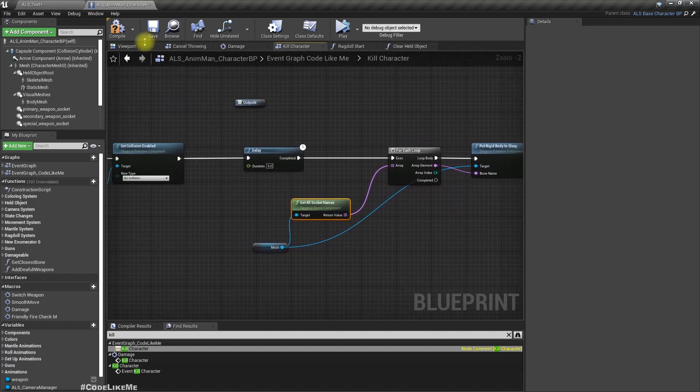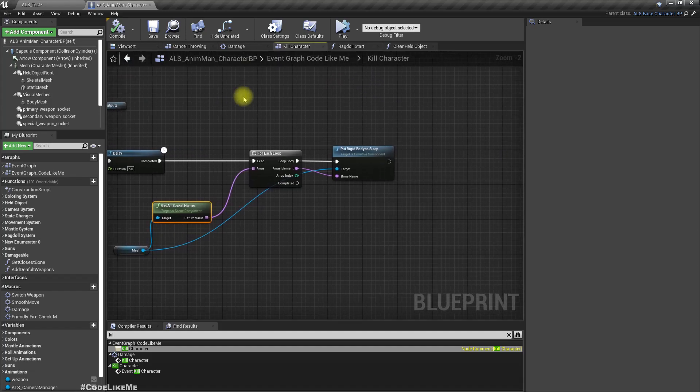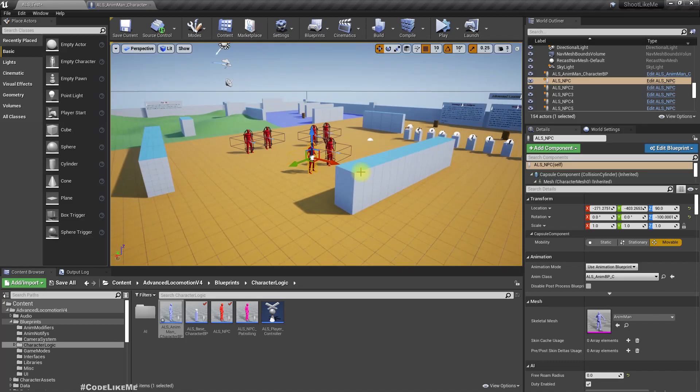And yeah, that's pretty much it. But in order to further improve the performance, we can do other things like stopping the ticking, all those things as well. But let's just test this part and see what happens.